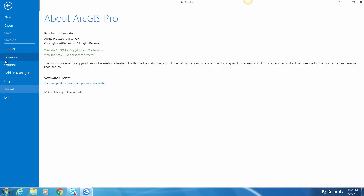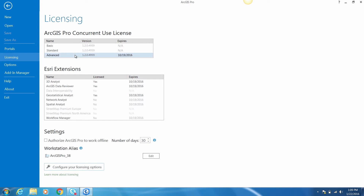Here you'll find the concurrent use license level you selected, the available Esri extensions, and additional licensing settings. There's also an option to authorize ArcGIS Pro to work offline. Clicking on this checkbox will borrow the selected core license and extension licenses from the License Manager and hold them locally so that Pro can be used when disconnected from a network. You can also choose the number of days you'd like to take your concurrent use license offline. By default, the maximum number of days allowed by your License Manager will be displayed, which is a default of 30 days.